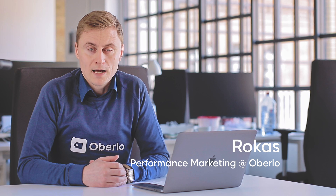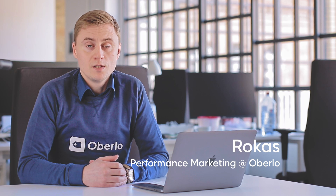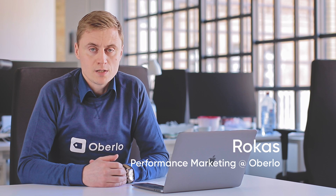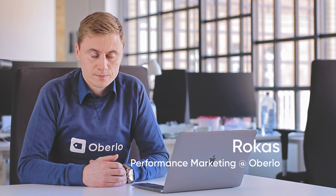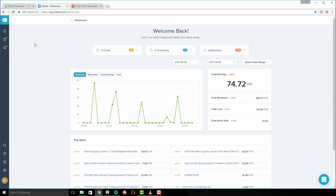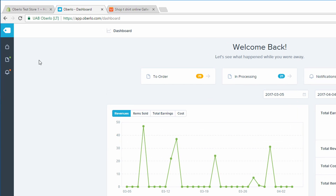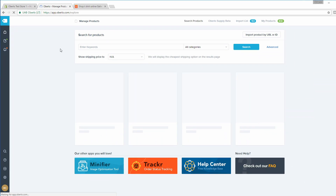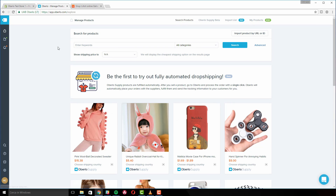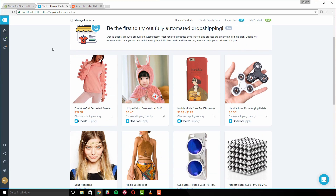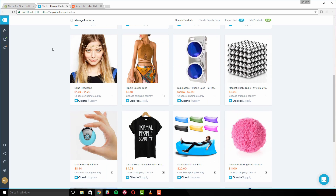Oberlo makes it easy to import AliExpress products into your store in just a matter of minutes. Let's start with an in-app product search. First, navigate to the Find and Manage Products tab, signified by the price tag. This area allows you to search for and import products from AliExpress without ever leaving Oberlo.